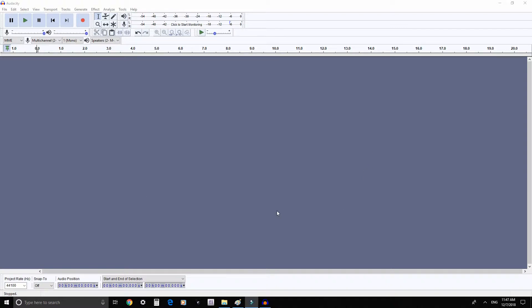If you're using a USB microphone, you need to have it plugged into your computer before opening Audacity. Here is the main screen of Audacity.